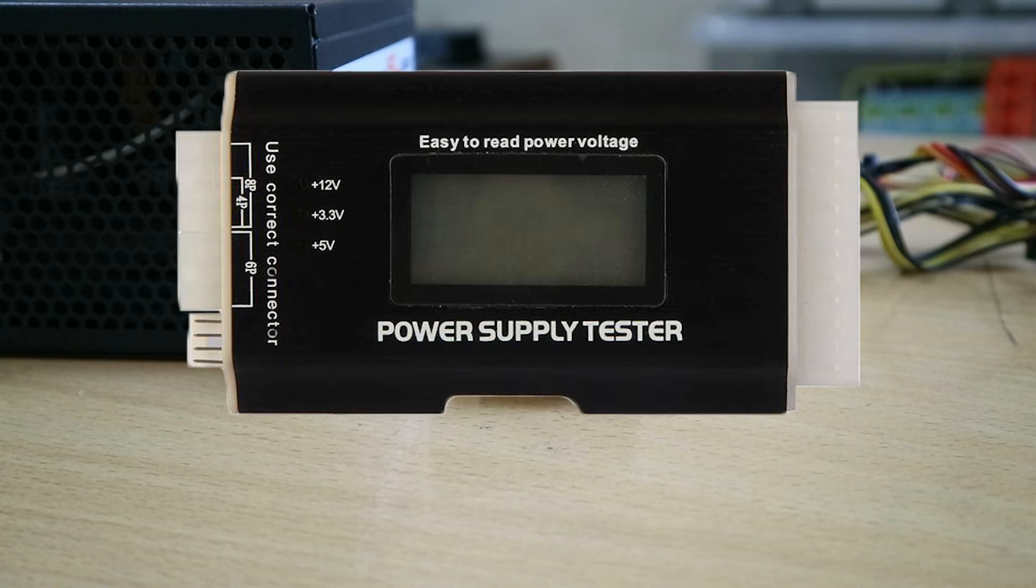A power supply tester is a really helpful tool for PC builders or to those who do a lot of troubleshooting to check if the power supply is supplying the correct voltage to the motherboard. Now I wasn't able to do this troubleshoot but in the end it was actually a problem with my motherboard which we'll get to in a bit.